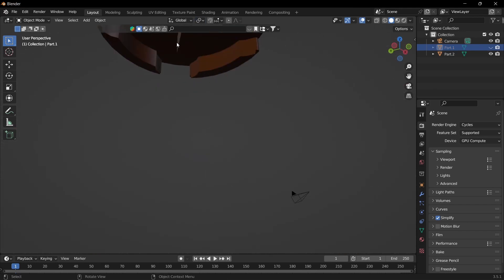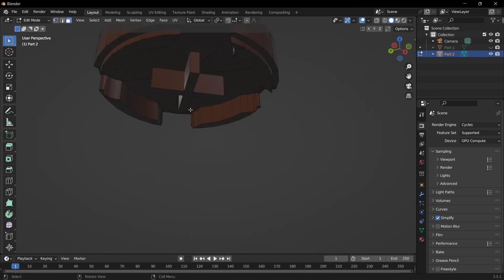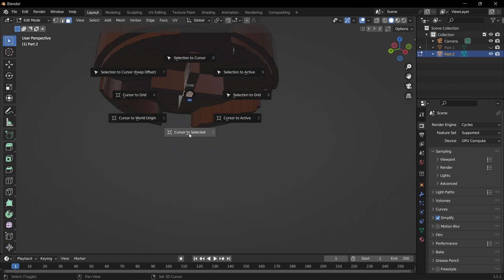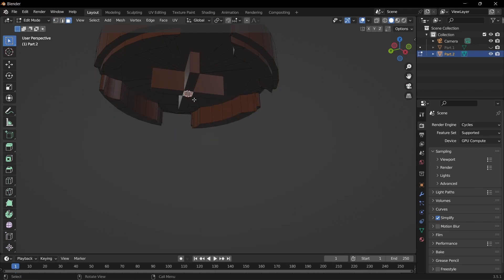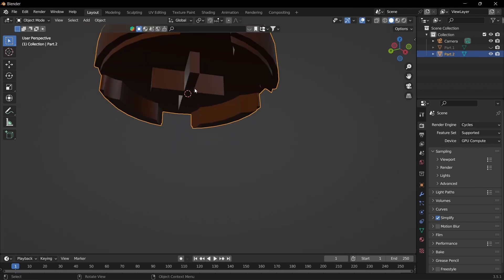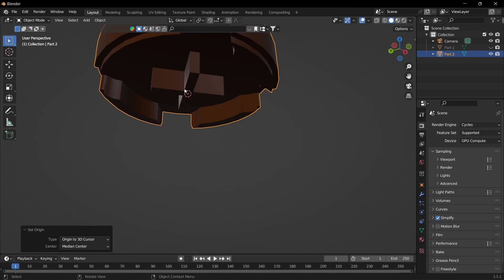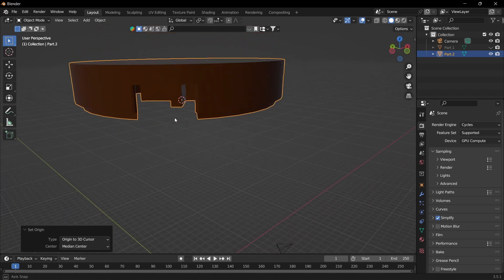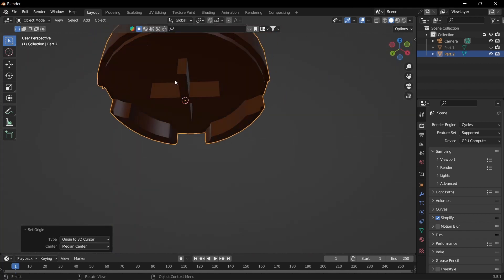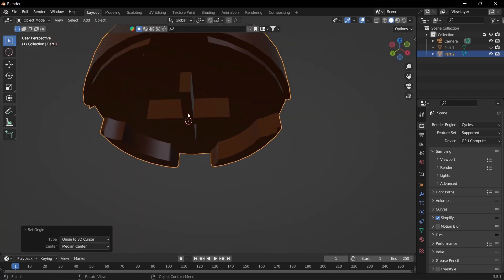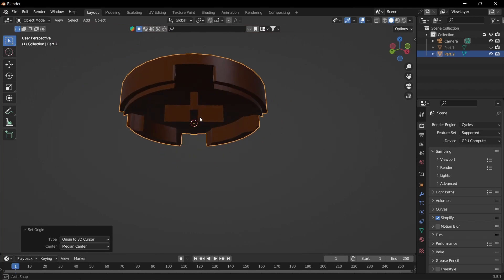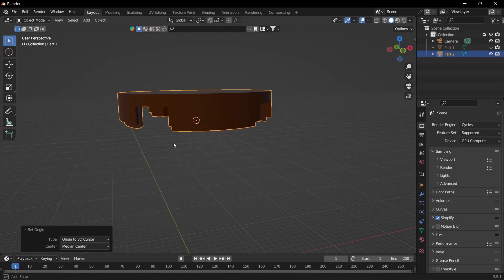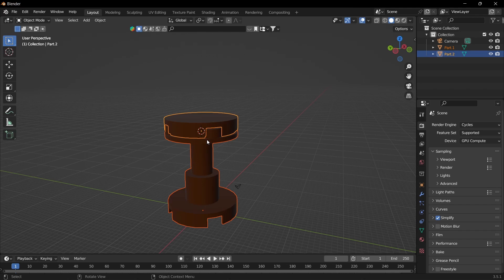Click the top, tab into face mode, Shift+S cursor to selected, tab, Q origin to 3D cursor (or F3 and type it in). Then unhide.